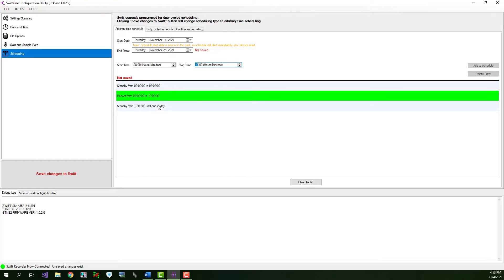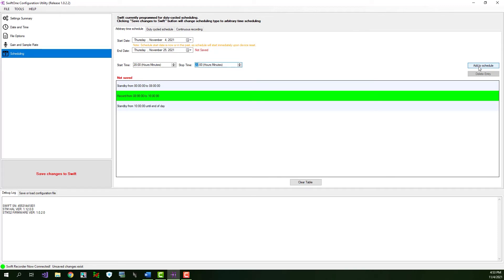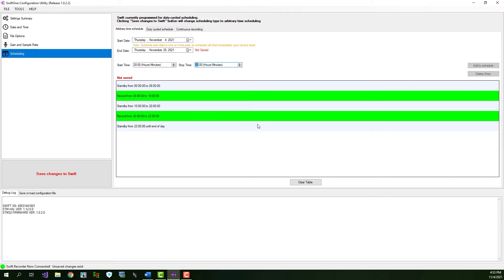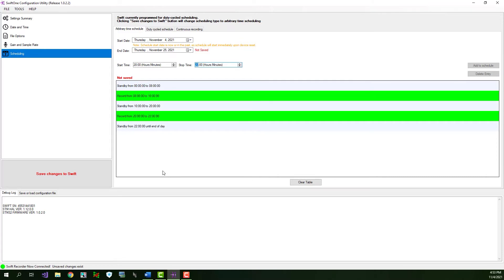Let's add a second record period now. We'll choose another start time of 20 hundred hours or 8 p.m. So, I'll enter 20 here. And a stop time of 22 hundred hours or 10 p.m. So, I'll enter 22 here. Once again, click the add to schedule button to add the second time period to the schedule table. Now we have two record times added to the schedule table. The recorder will cycle through the schedule table every day between the start date and the end date. You can continue to add additional record periods to the table with a maximum of 20 record time entries allowed. Let's add a third record period now starting at noon and ending at 1600 hours or 4 p.m.